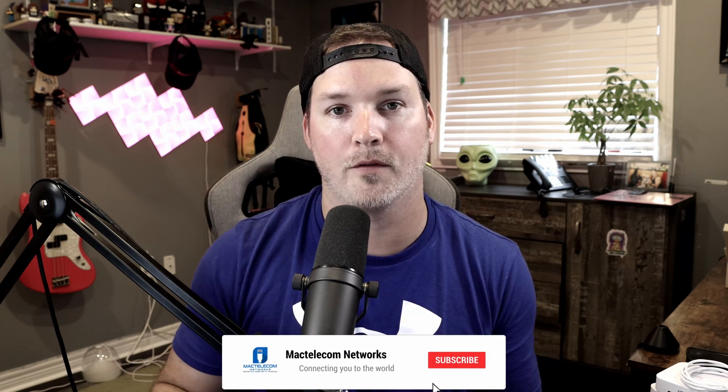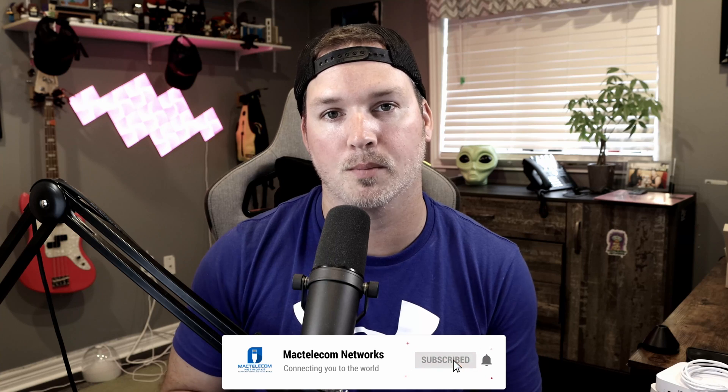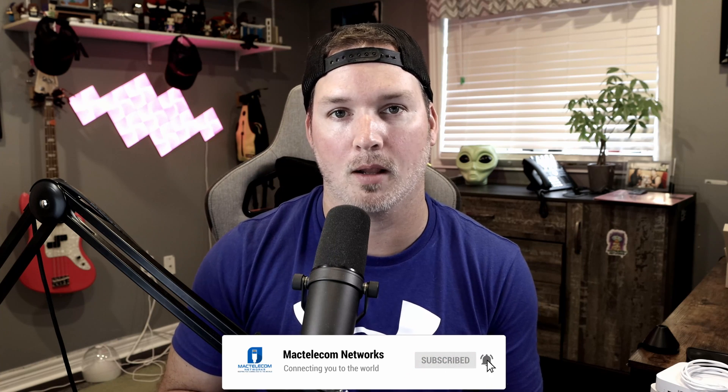If you have any questions about this video, please leave it in the comments below. If you like this video, hit the thumbs up button. If you're new here, please subscribe and hit the bell icon. All right, thanks.